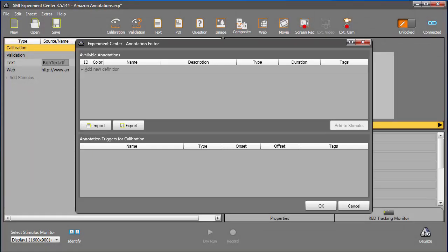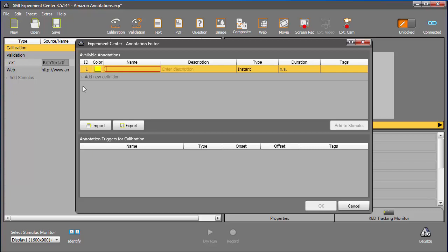I'll click into the Add New Definition area to begin. First, I'll enter a name to identify the annotation. It's quite common for a participant to ask questions or talk to the operator at some point during the experiment. So I'll name this one Speak.